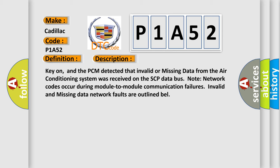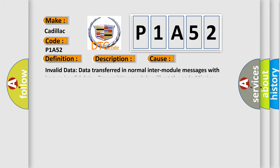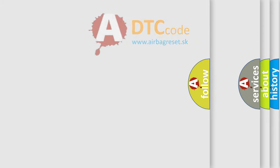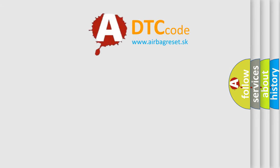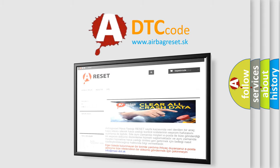This diagnostic error occurs most often in these cases: Invalid data - data transferred in normal inter-module messages with known invalid data, transmitting module will set the code. Missing network data - missing message fault logged by a module upon failure to receive a message from another module within a deadline. The airbag reset website aims to provide information in 52 languages.